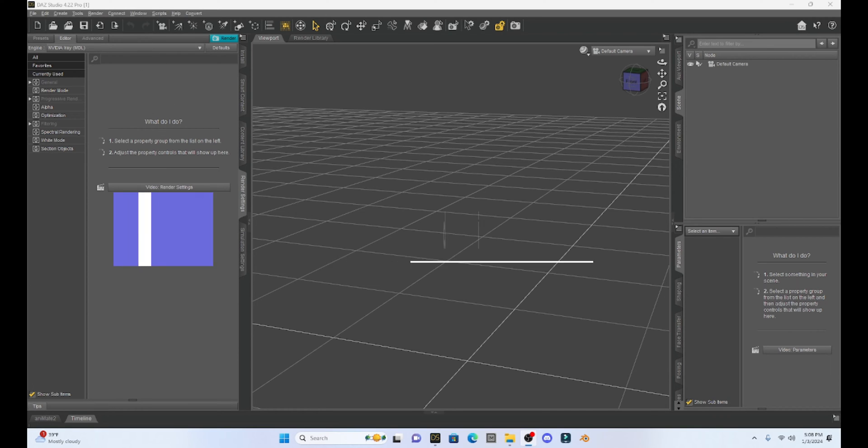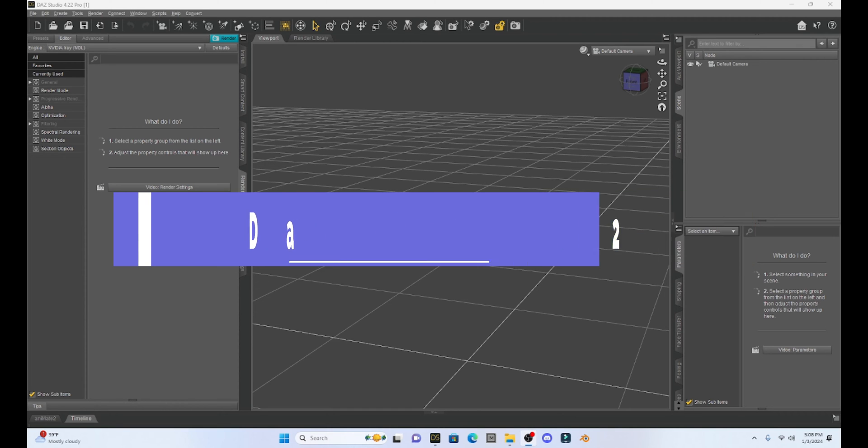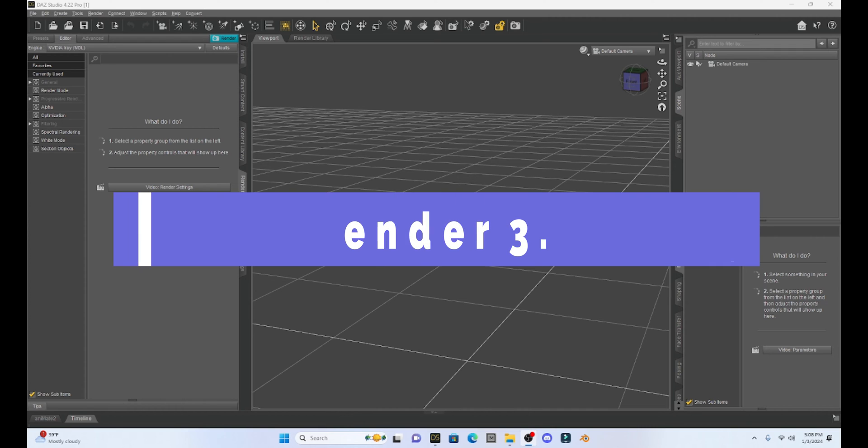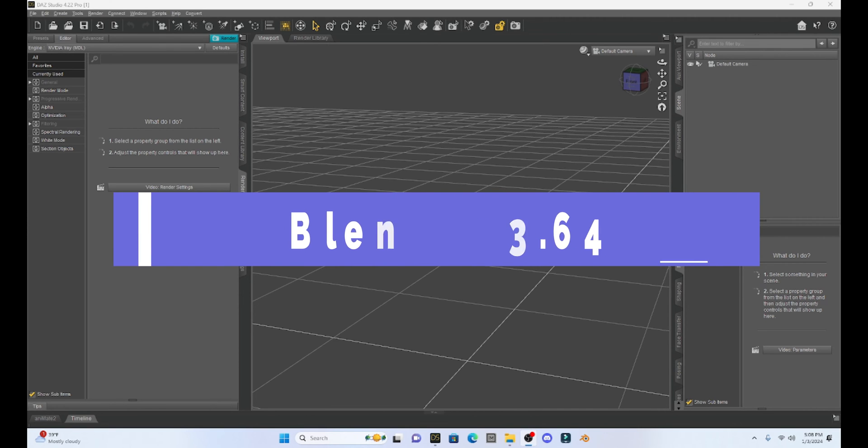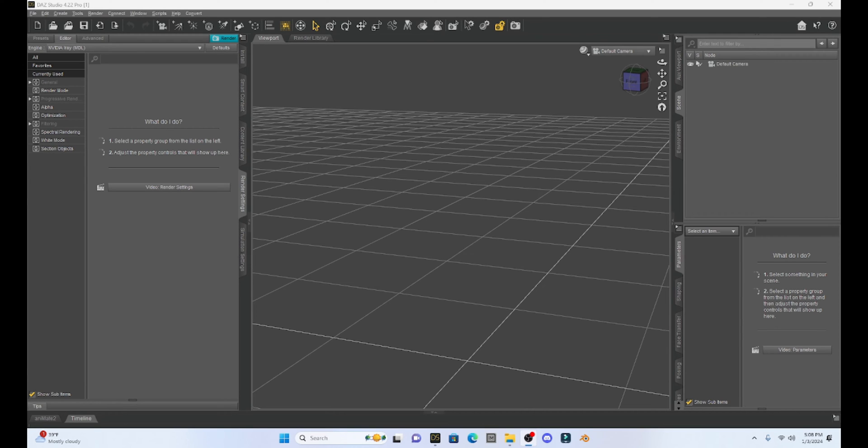To do this I am using DAZ Studio 4.22, the current version of DAZ Studio, and I'm also going to be using the current version of Blender which is Blender 3.64. You may see some other tutorials out there that show you this same thing, but I haven't seen one that uses the up-to-date software.